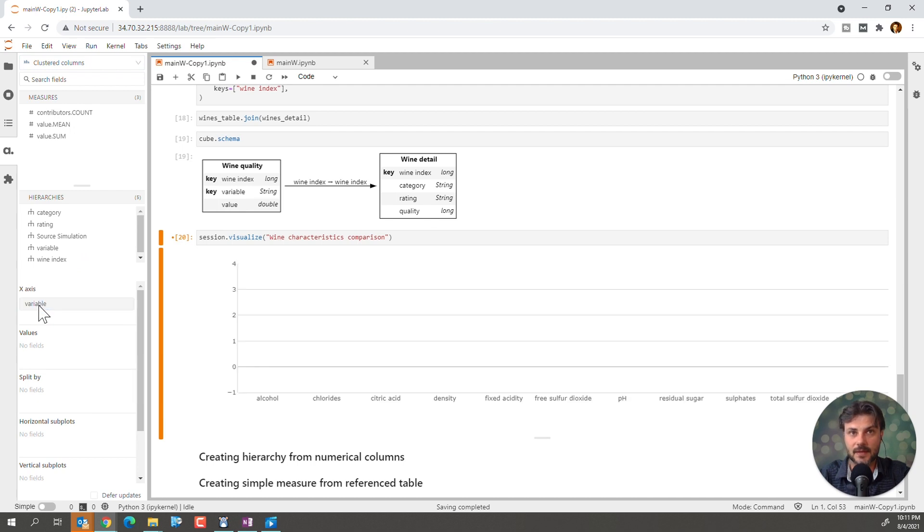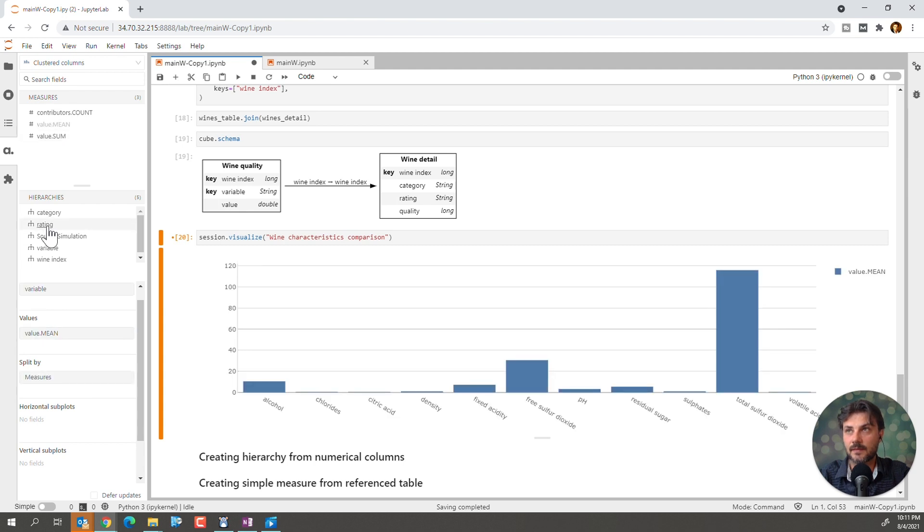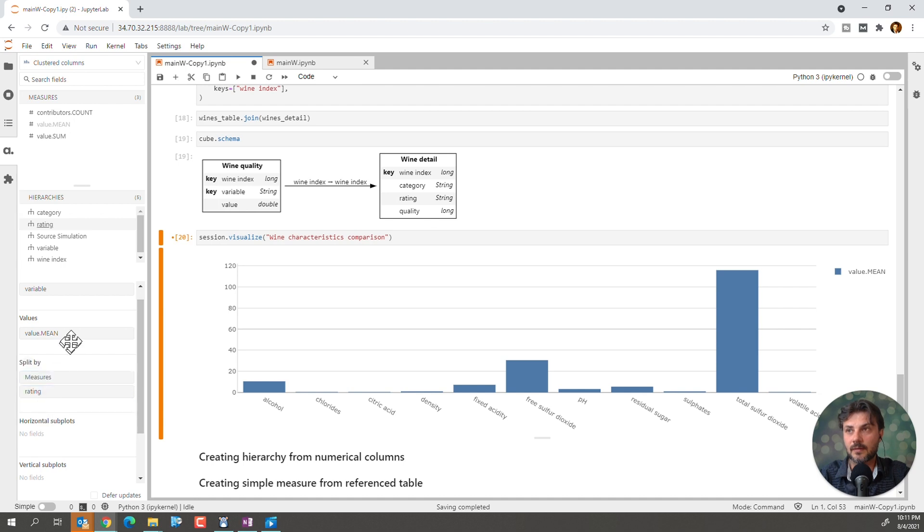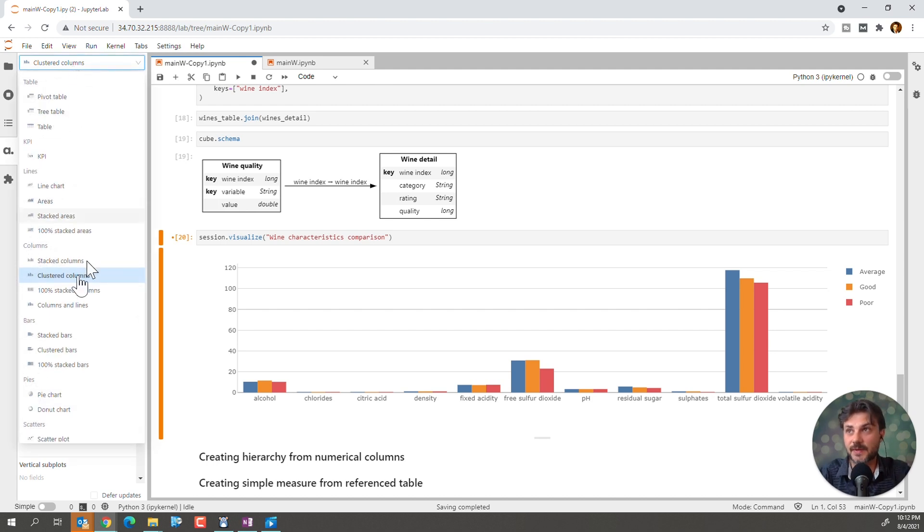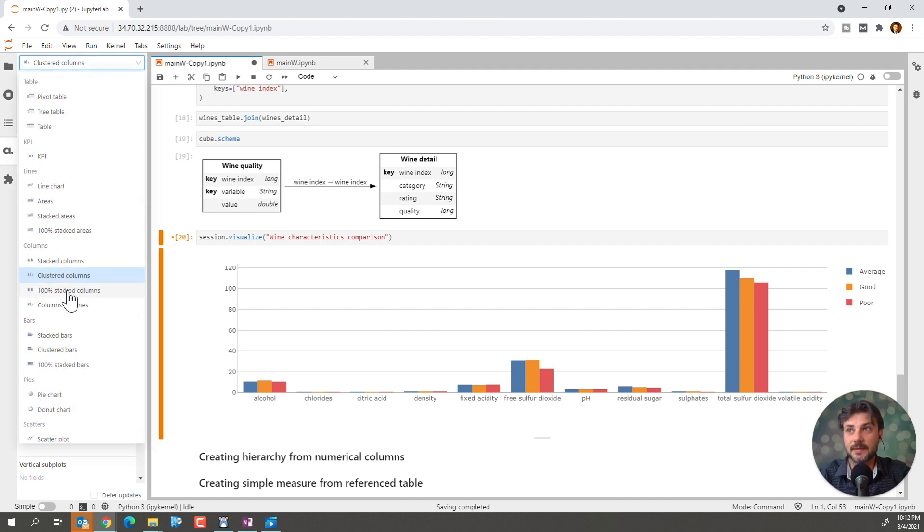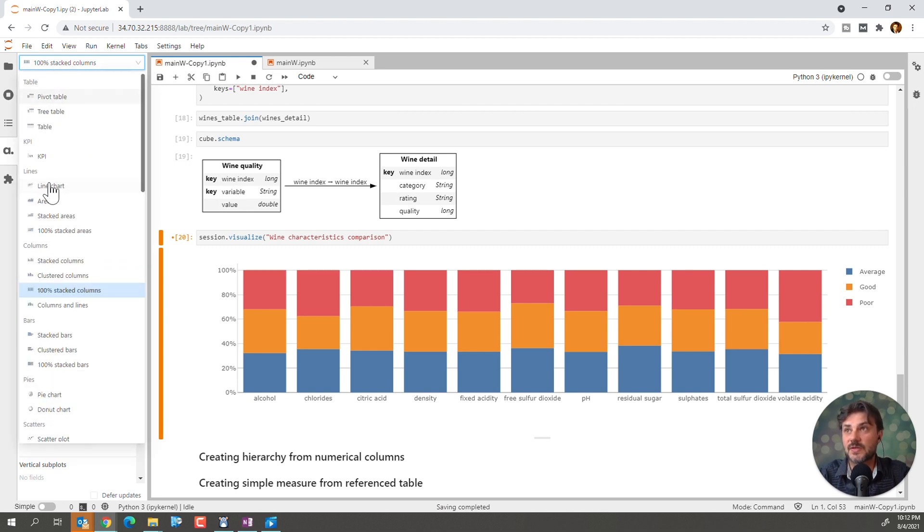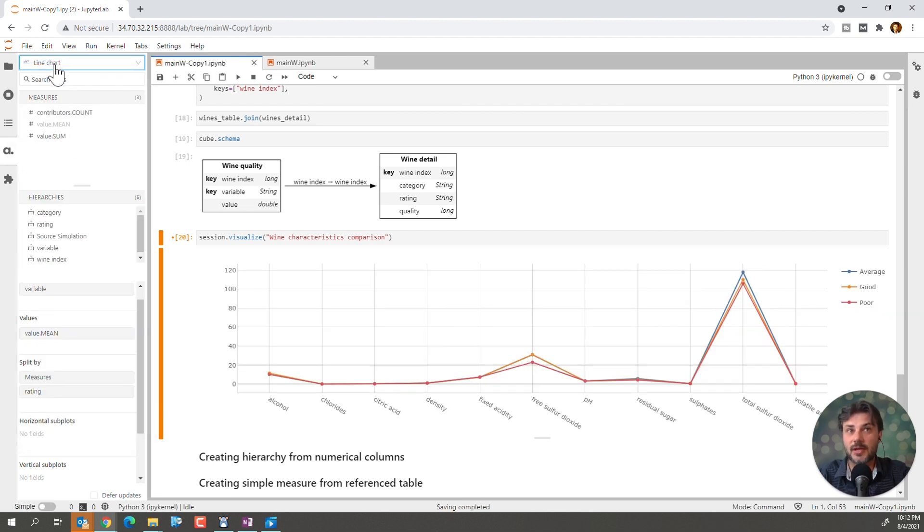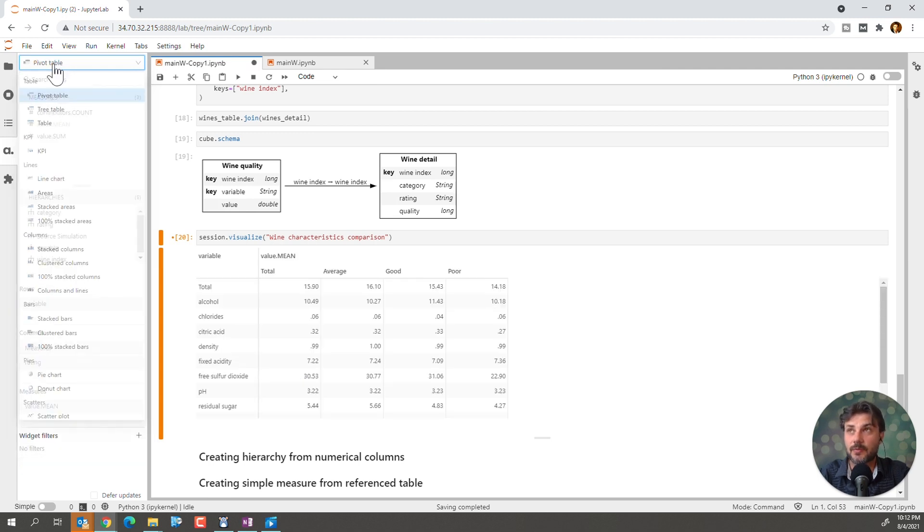So, let's put the variable on the x-axis. Okay. Lots of variables there. Let's go with the value mean on the y-axis. And we'll split it by rating. Nice drag-and-drop functionality. Makes it easy. And, of course, we can change it to other stuff. We can say 100% stack columns.